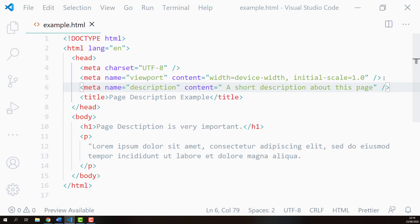That is how we add page description using HTML meta element. Thanks for watching, and if you have any questions, please let me know in the comments below.